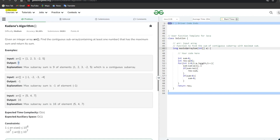Then I initialize a for loop: int i = 0, i < a.length, i++. Inside: sum = sum + a[i]. Then I check if sum > res; if so, I assign res = sum. I also check if sum < 0, then I re-initialize sum = 0.